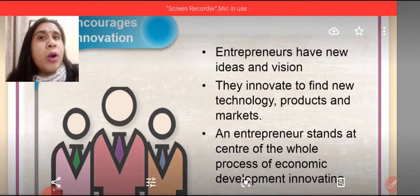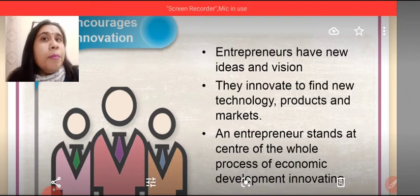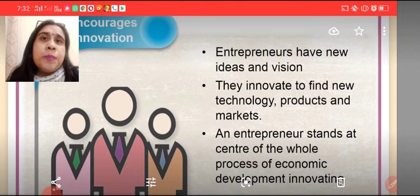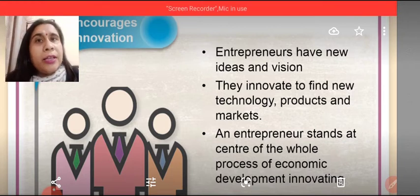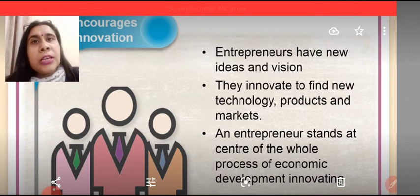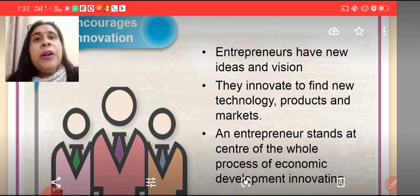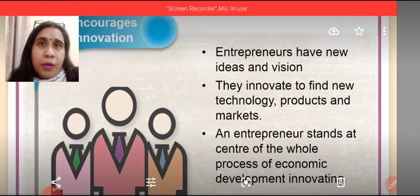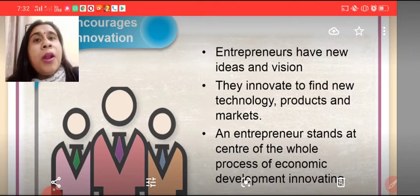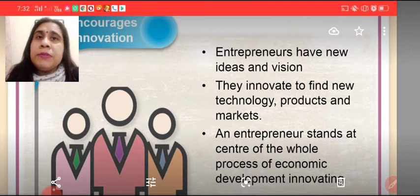Secondly, entrepreneurship is required as it encourages innovation — society gets something new, something better than before. Many years back, people used to wash their clothes by hand. If innovation had not happened, how would washing machines have come? After that, people started using washing machines with a simple tub. If innovations were not there, how could people have learnt to use a machine with a dryer? Then people started using machines with a dryer.